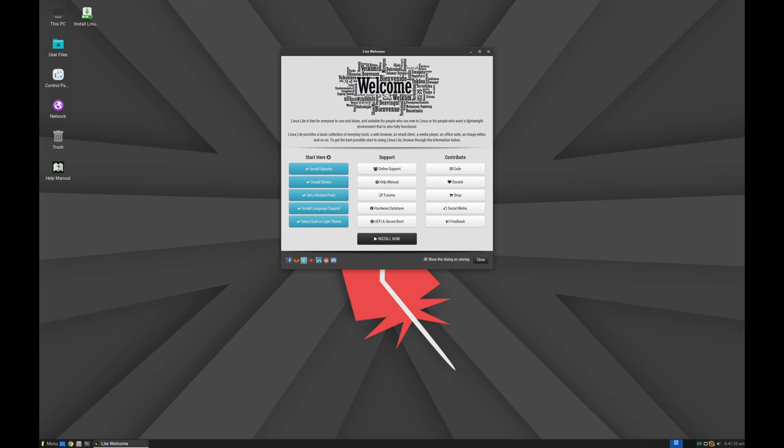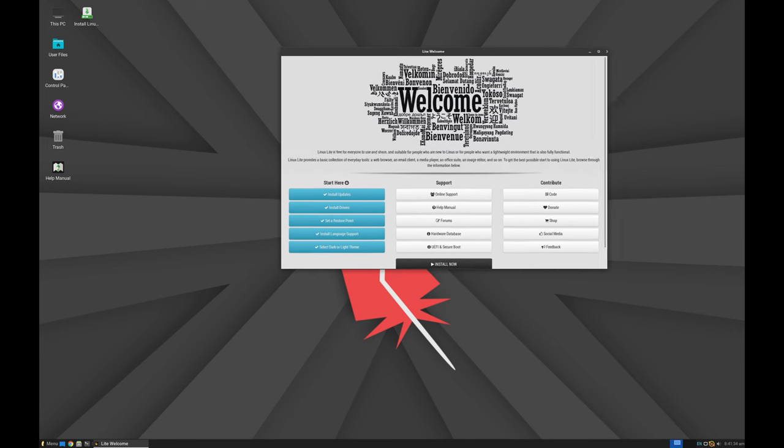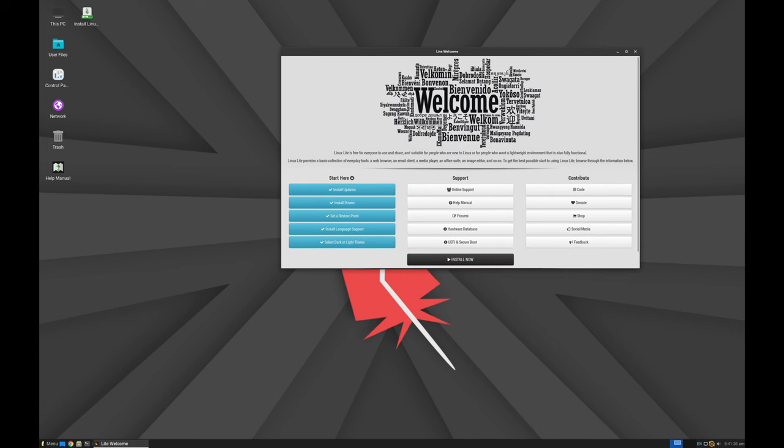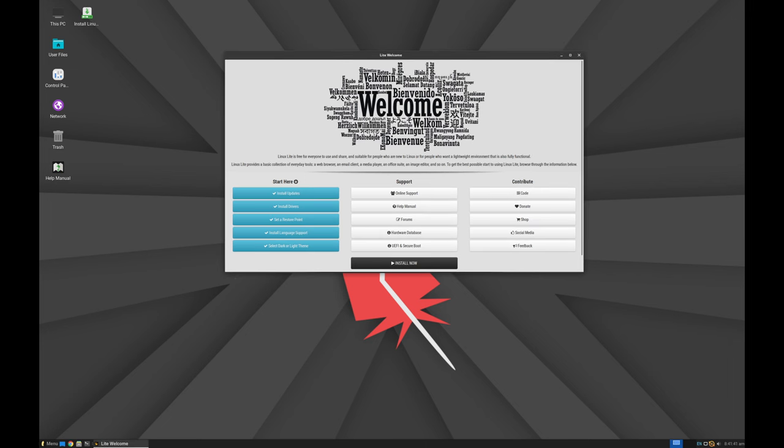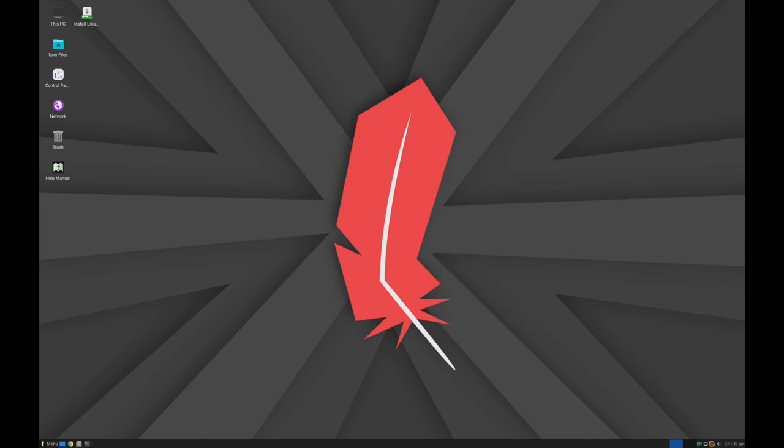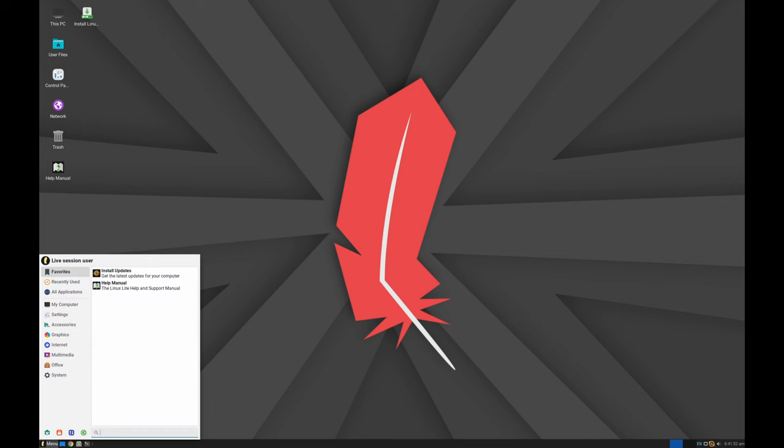Linux Lite is a free user-friendly operating system based on Ubuntu LTS releases. It's designed to make the transition from Windows to Linux as smooth as possible. If you're looking for a lightweight, customizable and secure alternative to Windows, Linux Lite 7.0 might be the perfect choice for you.